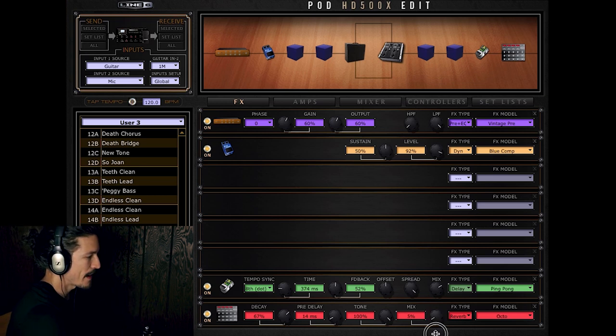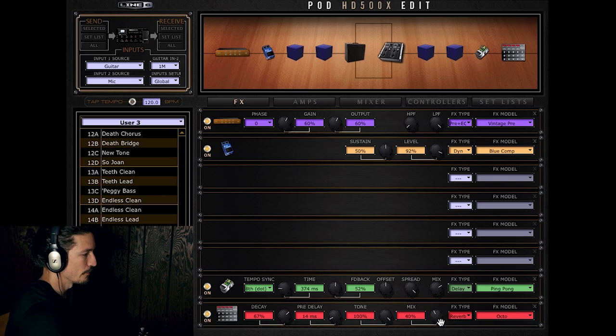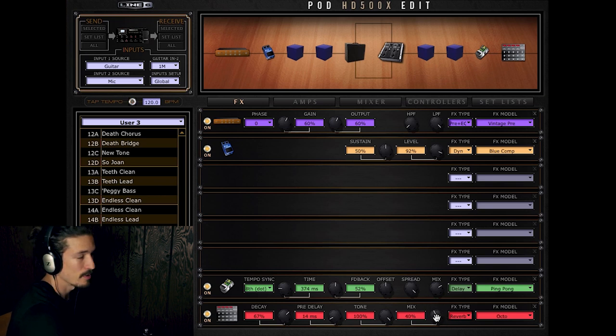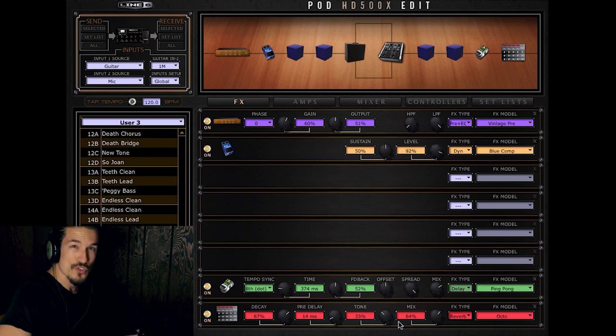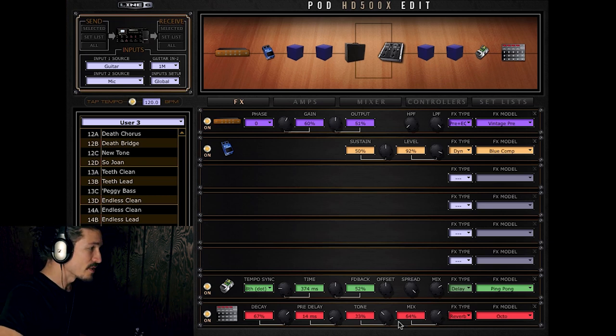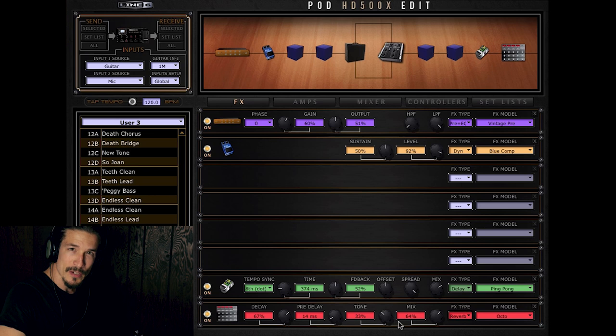Okay. So you can play with that and, you know, specify exactly how much of that reverb you want. All right, cool. Okay. So now I'm going to cut to me playing a little song using this preset.